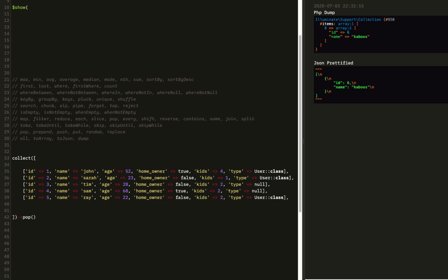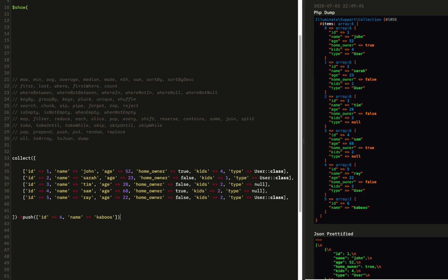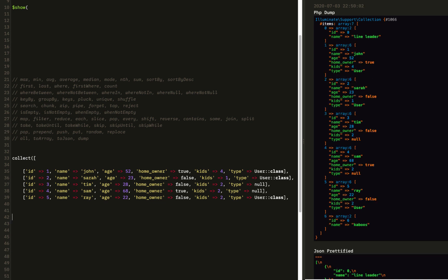Next we have pop, which removes the last element of the collection and returns it. Shift is the inverse of pop, removing and returning the first element. After that we can add an element to the end of our collection using push, and prepend an element at the beginning using prepend.